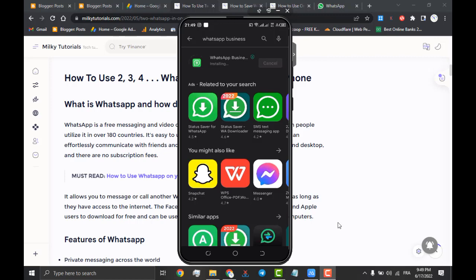WhatsApp Business is more suitable for businesses and if you are a business or an entrepreneur, then WhatsApp Business is a very good option for your business WhatsApp account.